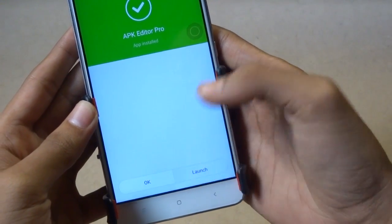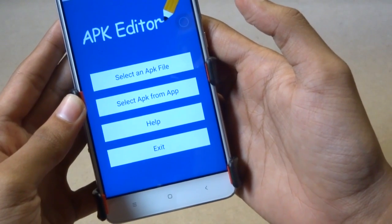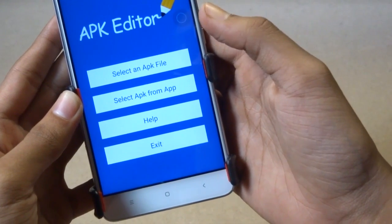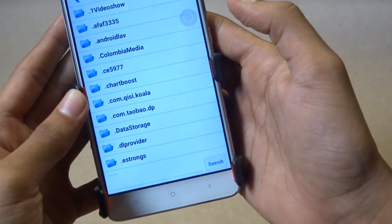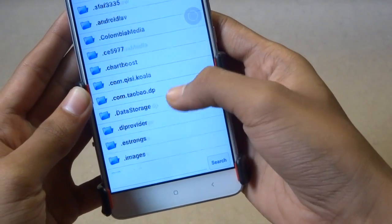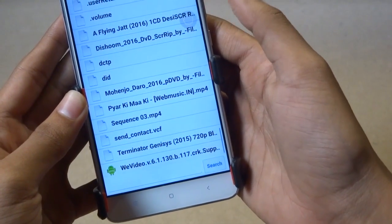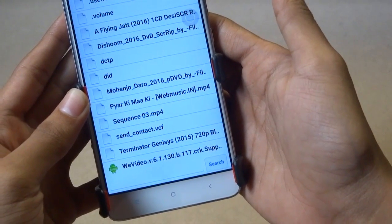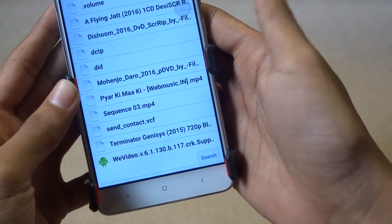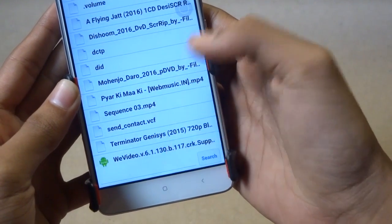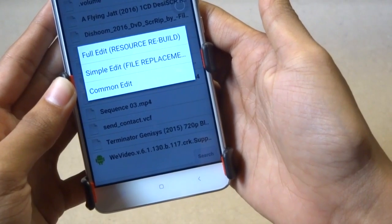Next, launch the app and tap 'Select an APK file'. Now select the app which you want to fix, then tap on 'Full Edit'.